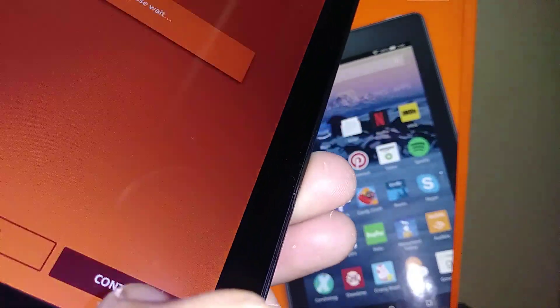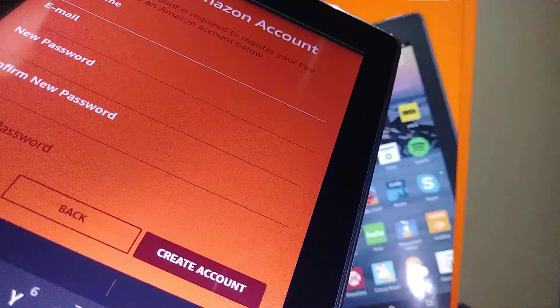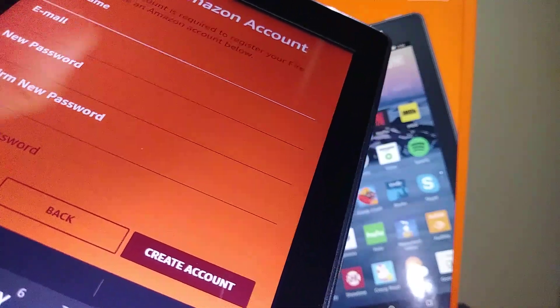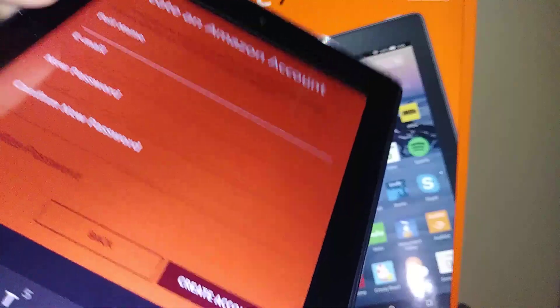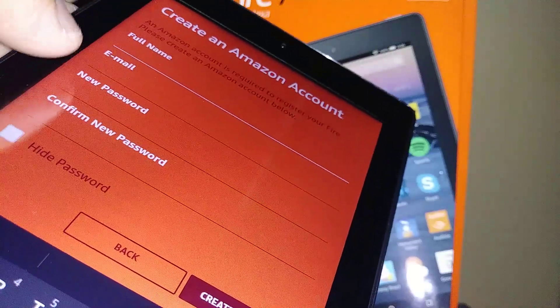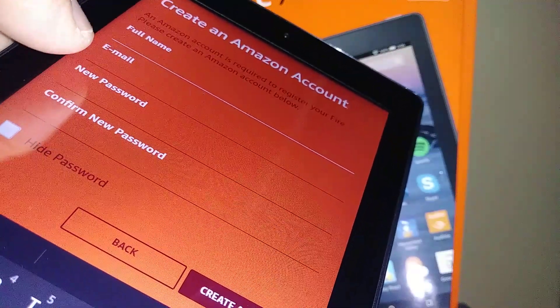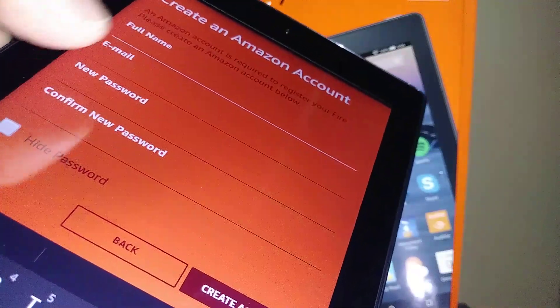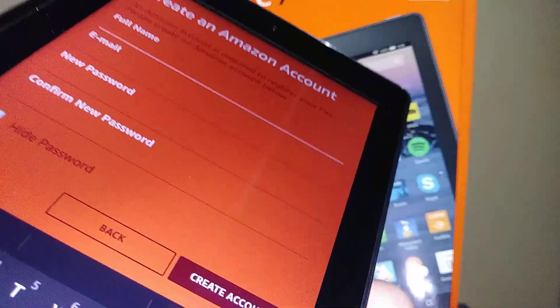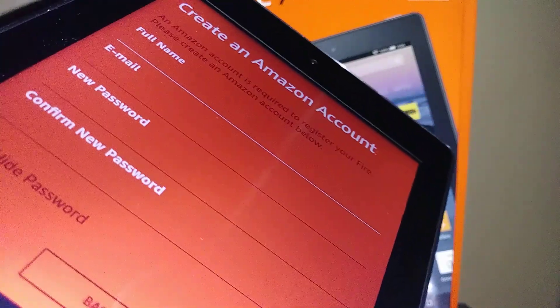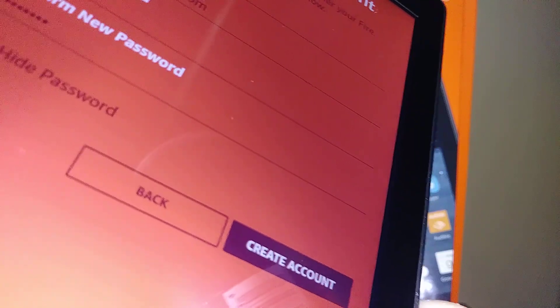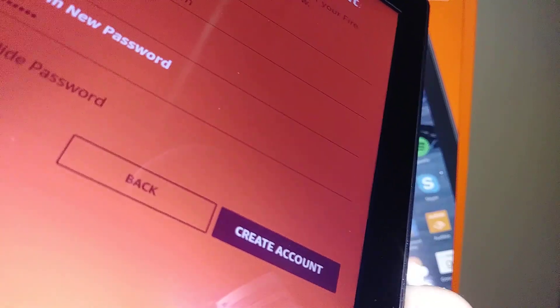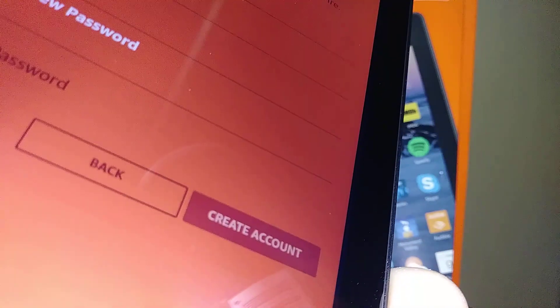Now you have to enter your full name, email address, and a new password. Create your new password, confirm password, and when you have everything set, just touch the Create Account button.